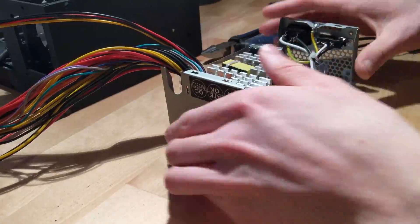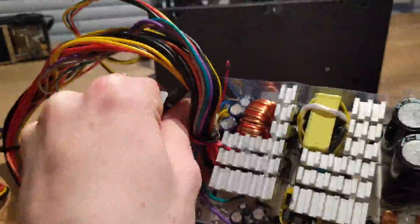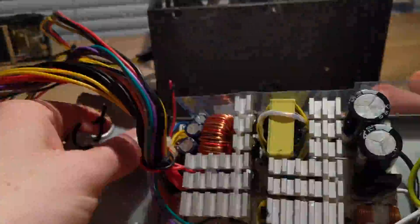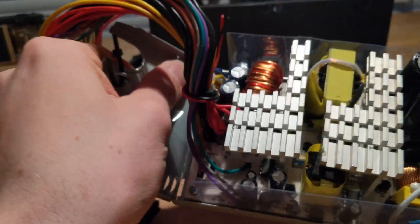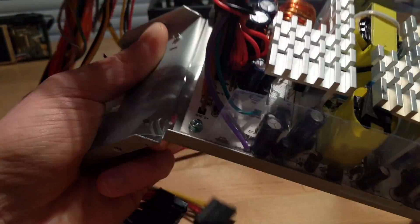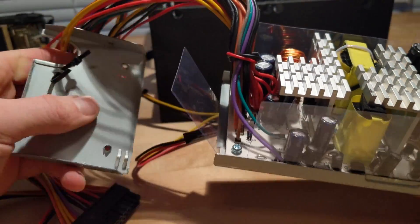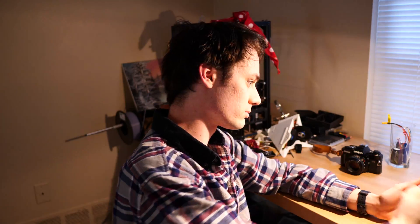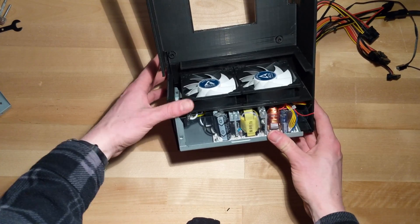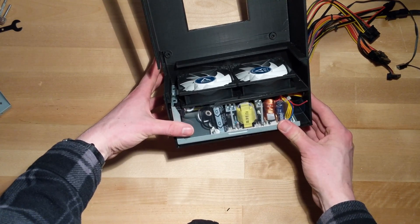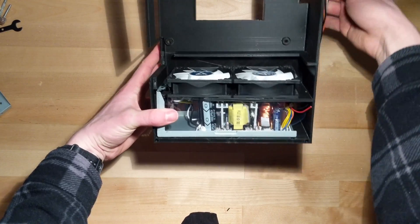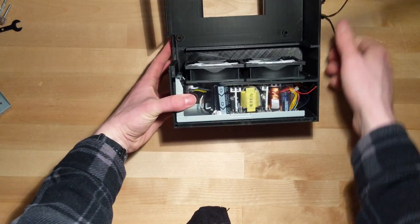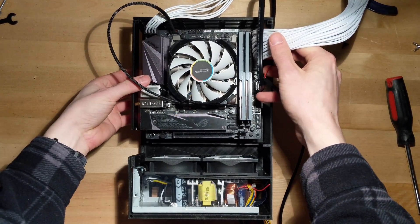First I have to carefully modify the power supply so that it fits into the case. Alright, and onto the motherboard.